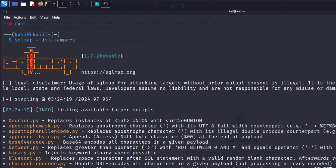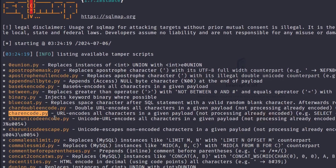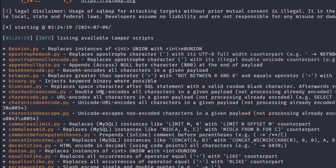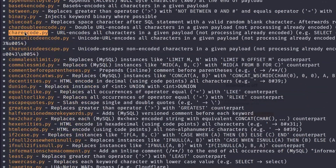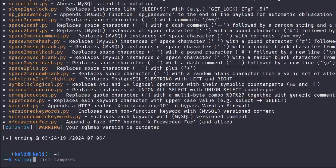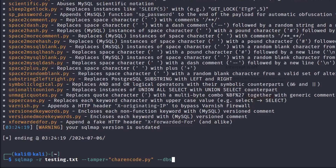For example, if a WAF only allows character-encoded characters, you can use the `charencode` tamper script. Once you've identified what values the WAF is flagging, you can choose the appropriate tamper to prevent triggering it. To use it, type `sqlmap -r testing.txt --tamper=charencode --dbs`, hit enter, wait a few seconds, and you can see we successfully retrieved the database. First understand what characters the WAF is flagging, then choose the right tamper accordingly.